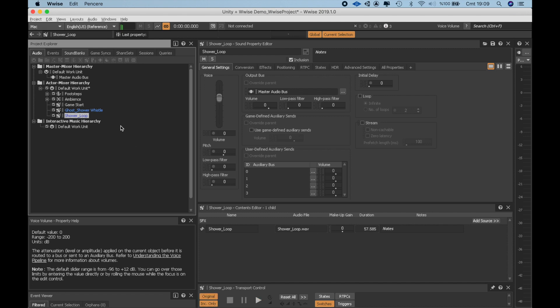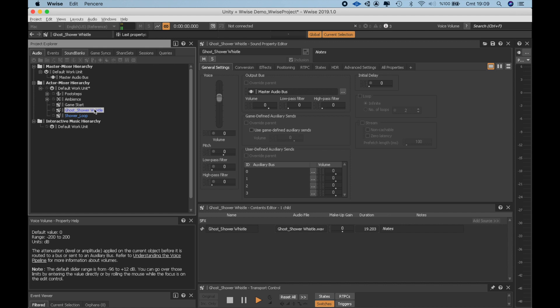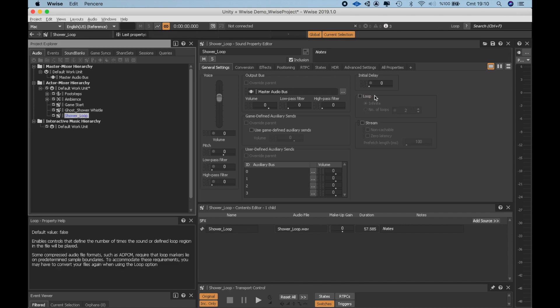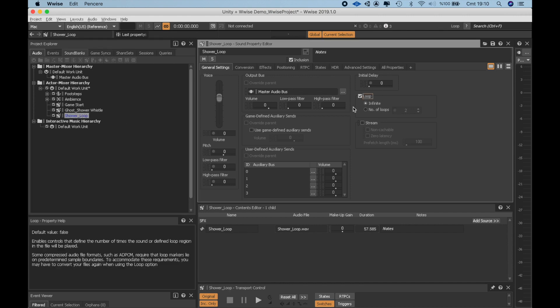I also want this ghost to whistle Casper the Friendly Ghost Theme while he is in the shower. As a joke, but also it will convey an audio information to the player that this enemy is not hostile at the moment because I realized when I first played the game without any sound that it is unclear whether you can get caught by this enemy or not. So, a showering ghost who is whistling the Casper the Friendly Ghost Theme might serve that purpose too. I'll start by making these a loop.